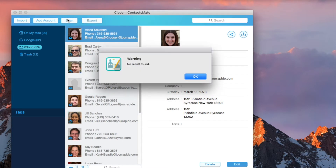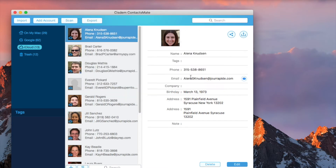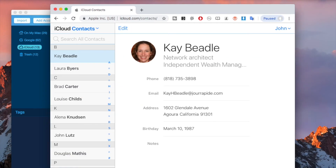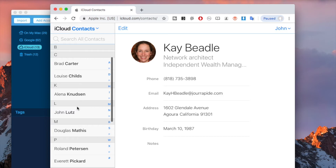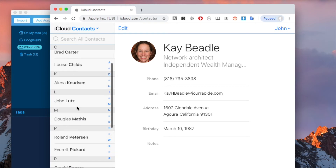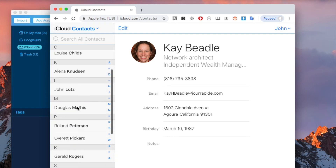Now all the duplicates are gone. Any changes will be immediately detected and automatically synced to iCloud contacts. As a result, the dupes in your iCloud contacts are also gone.